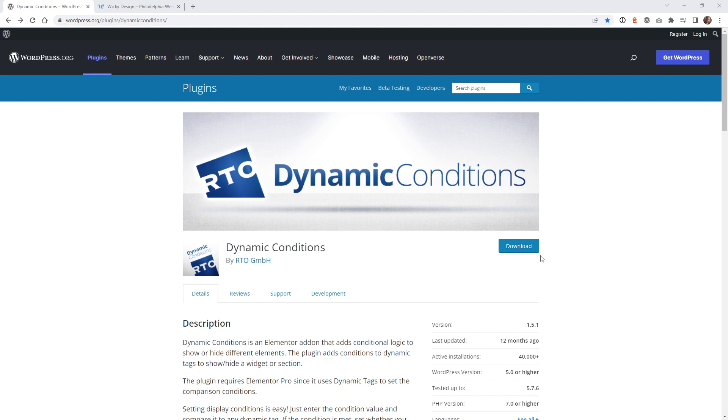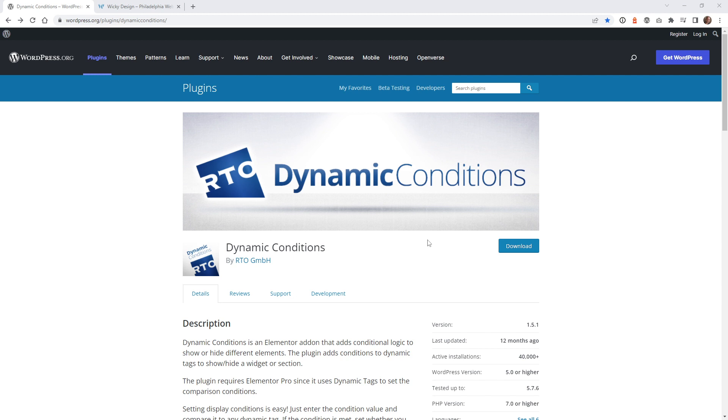To follow this tutorial, you will need Elementor Pro, and you need to already know how to create pop-ups inside Elementor. That's going to keep this tutorial a lot shorter. The only thing you need on top of that is to install this plugin right here called Dynamic Conditions. This plugin is going to give you more advanced dynamic controls inside Elementor, because as of right now, Elementor doesn't have a lot of dynamic conditions. I think in the future, they're going to release more possibilities with dynamic conditions. But as of now, you're going to need to install this plugin to make this work.